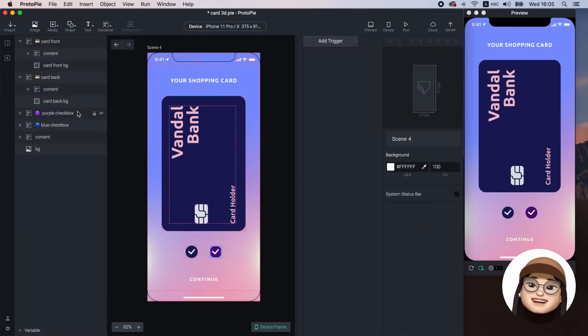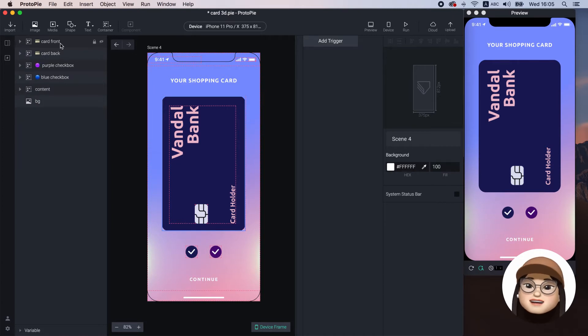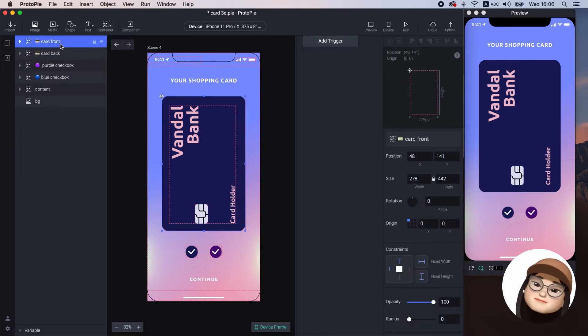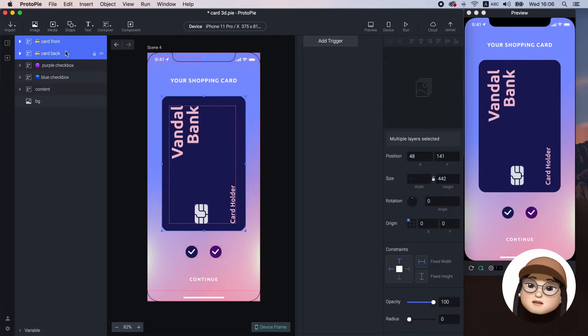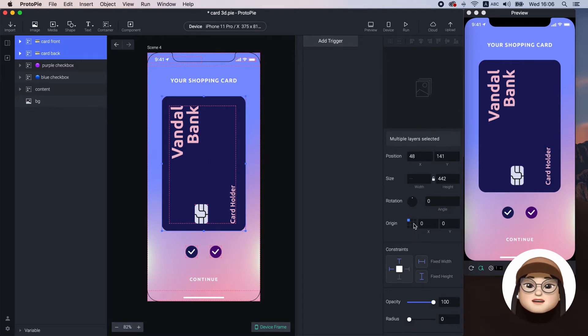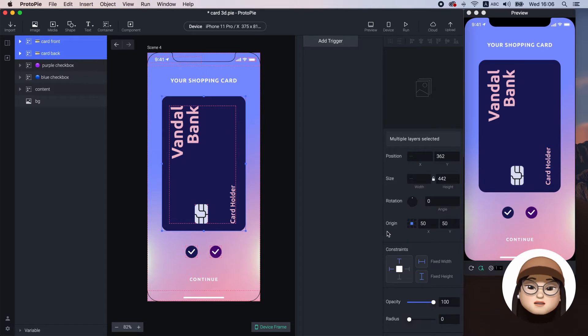Now, let's start adding the interaction. First, I will move both card front and card back anchors to center.